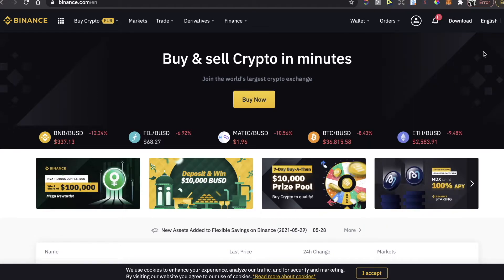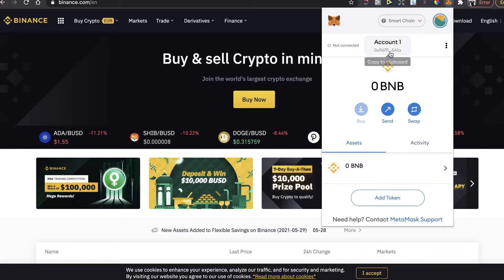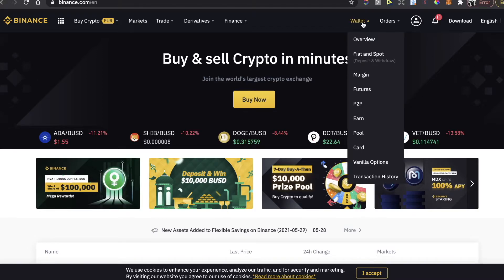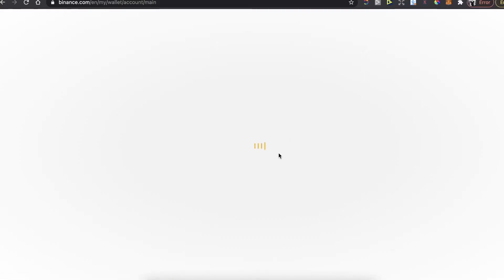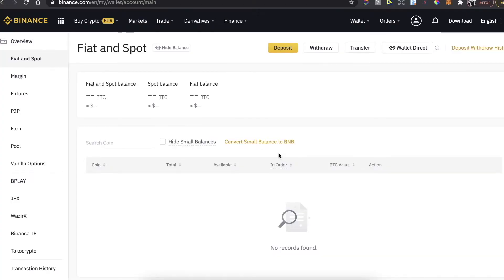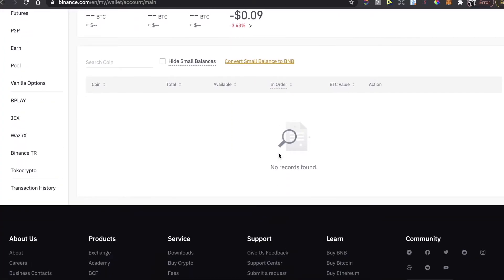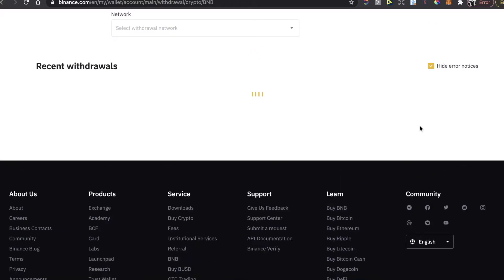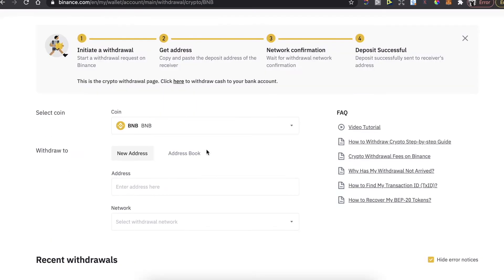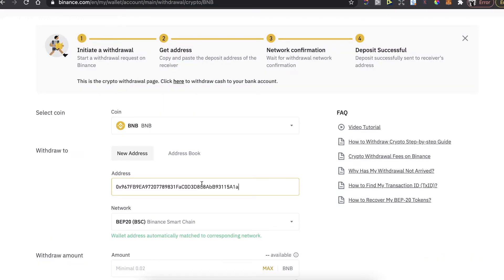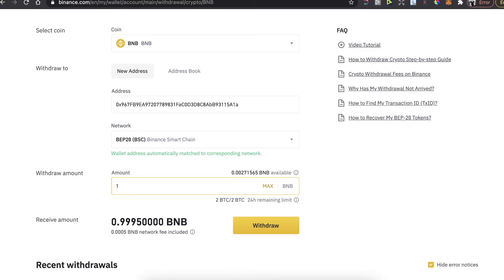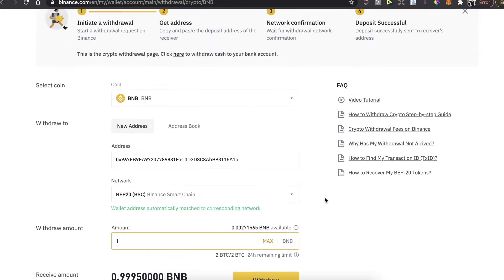After you copy your MetaMask wallet's address, on Binance you will go to wallet, fiat and spot. You're going to scroll down until you see BNB and click on withdraw. Paste the address right here, enter the amount which you want to buy, and click on withdraw.